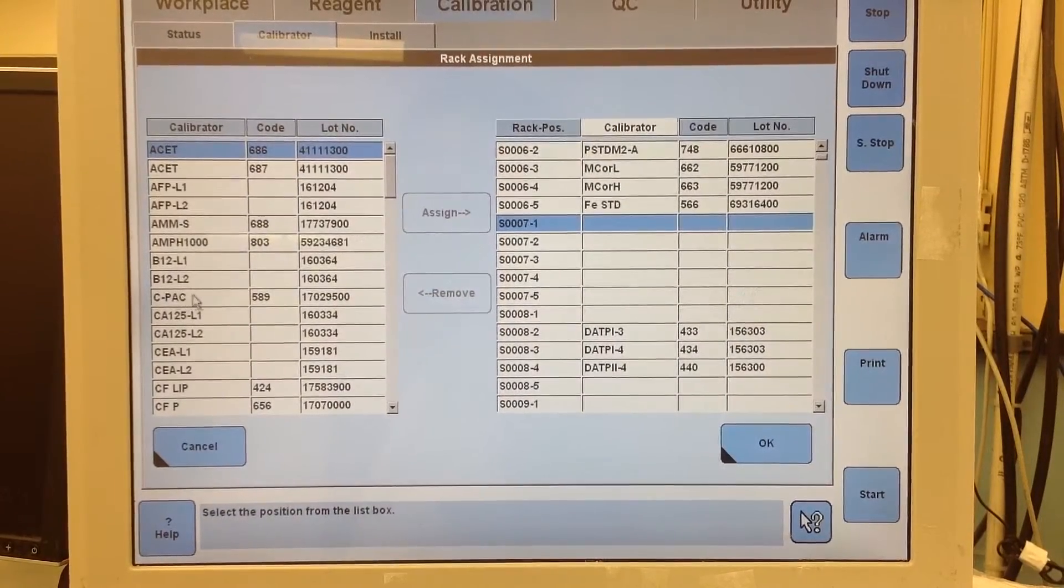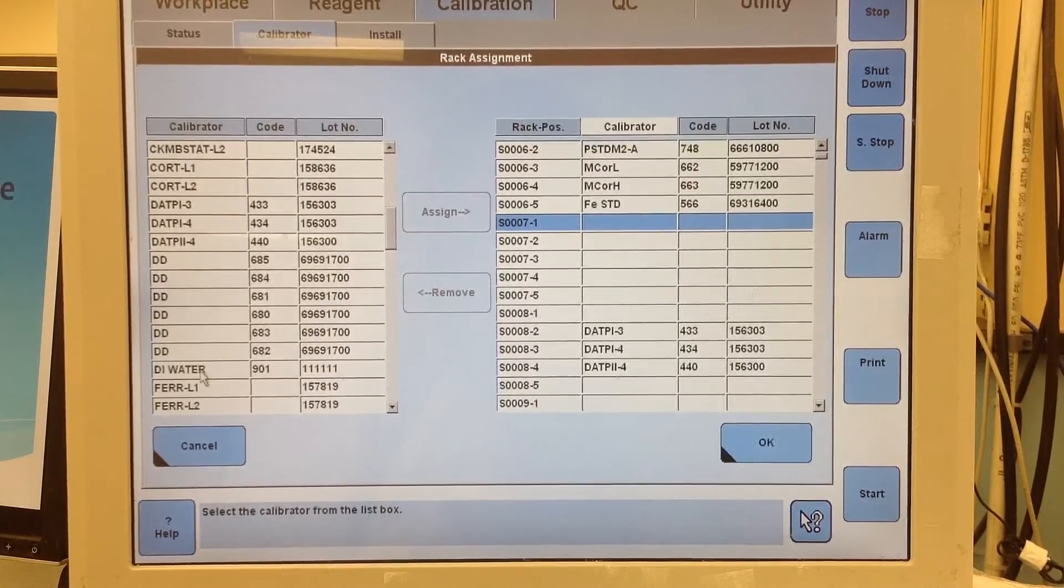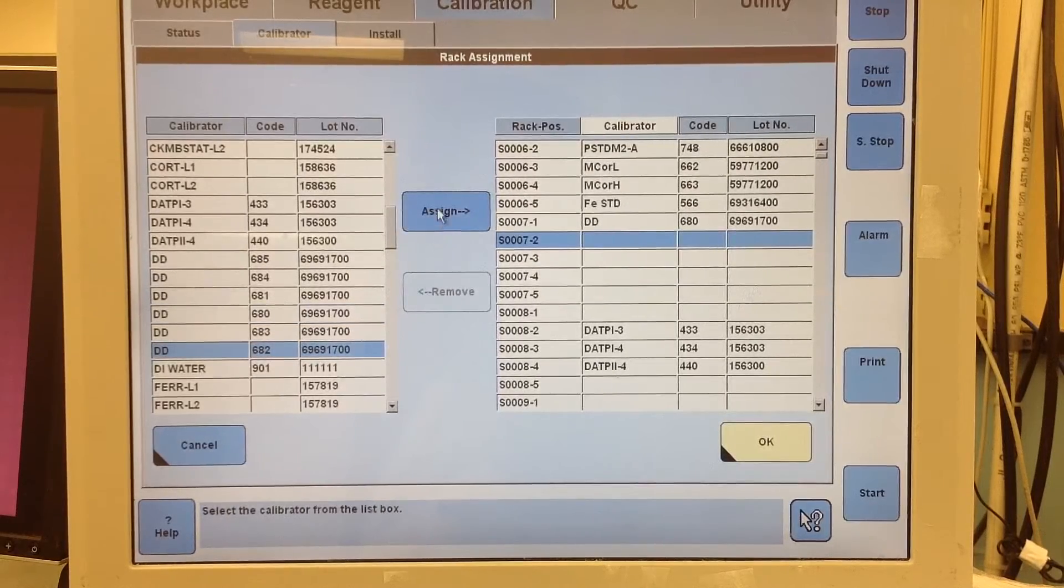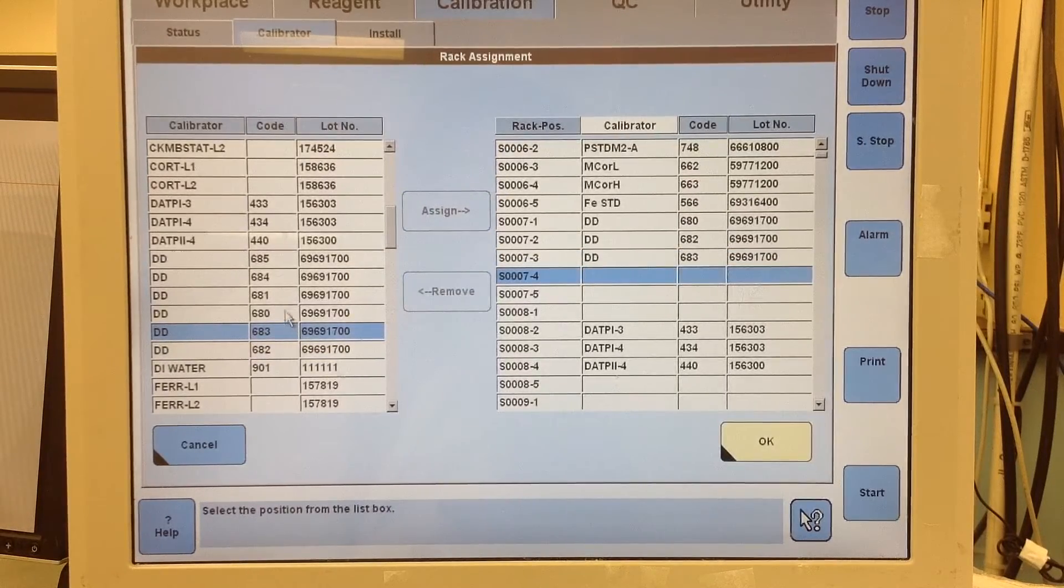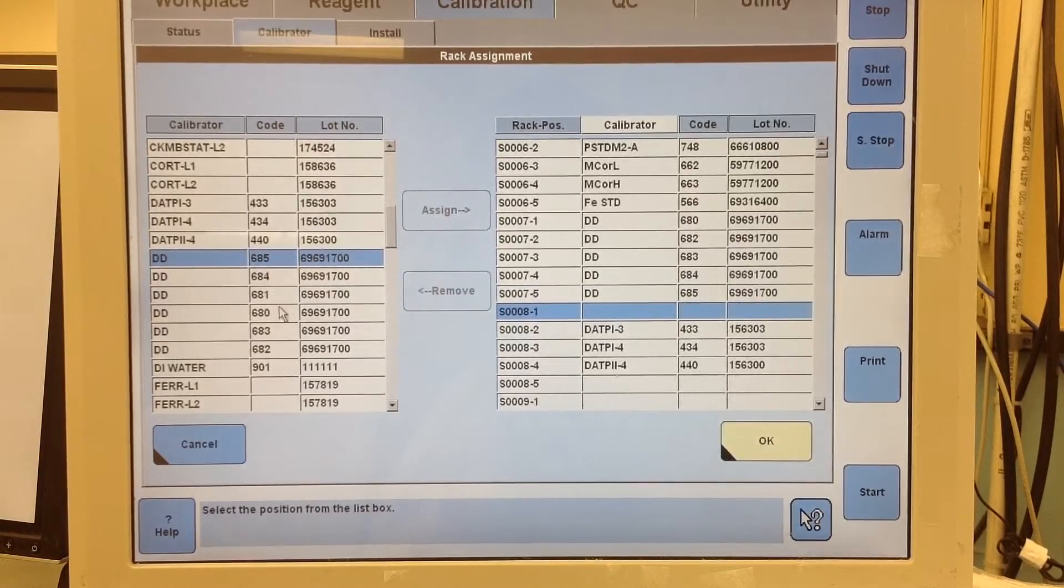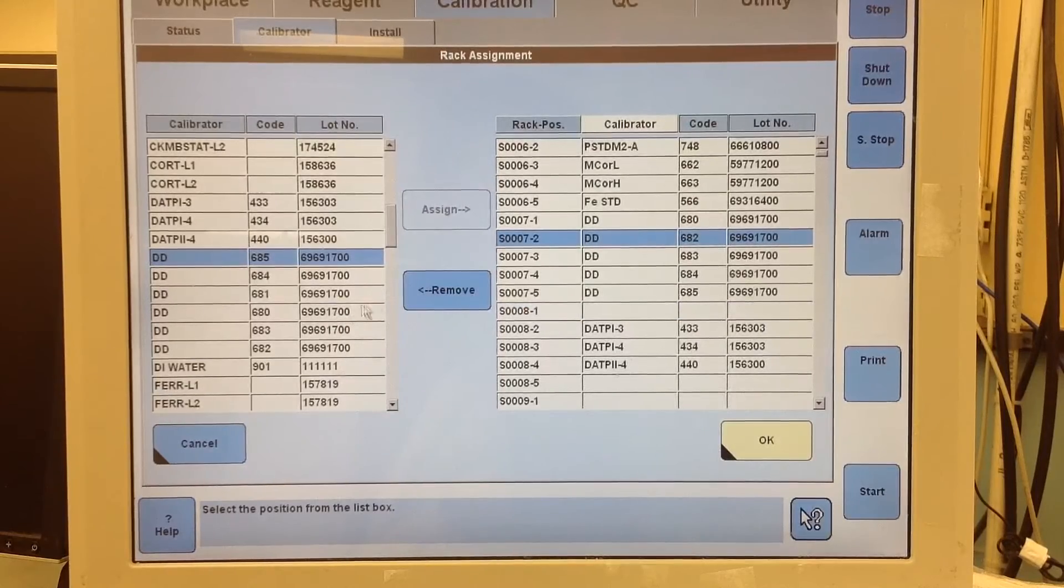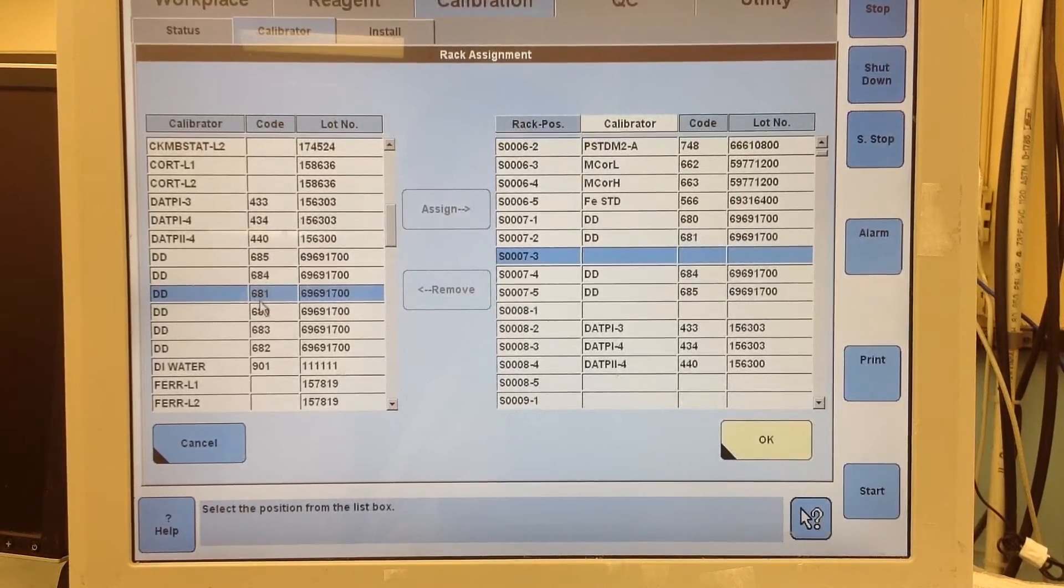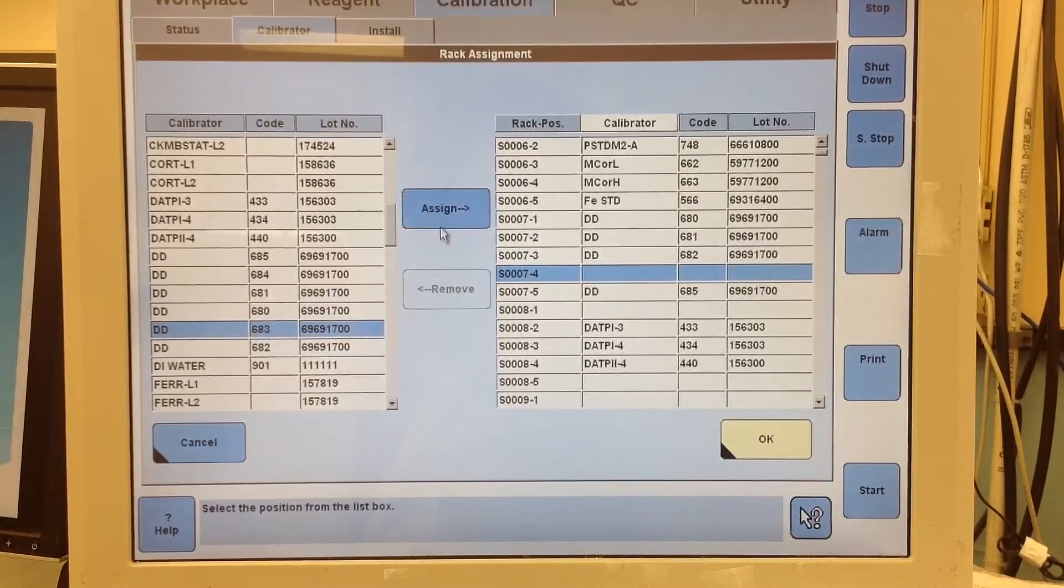And then just go ahead and make sure you put the right calibrator in the right spot. See they're all kind of scrambled up here, but 680 was number one. Let me just do that in numerical order. I messed up. I missed 681. So now I've got to remove and assign them in the right order. It's important to make sure this is right or your calibration is definitely going to fail.